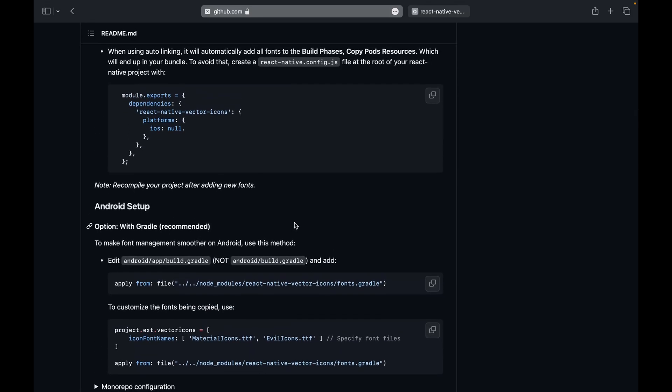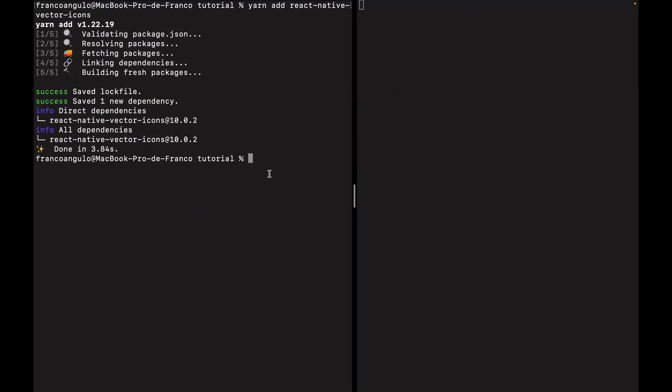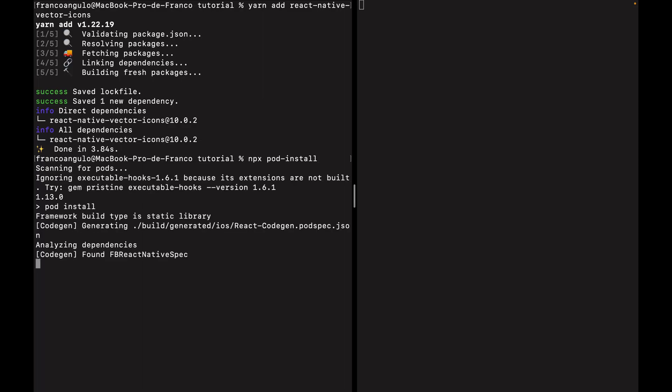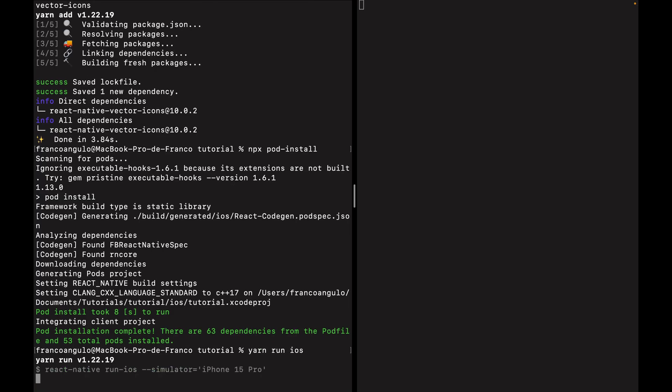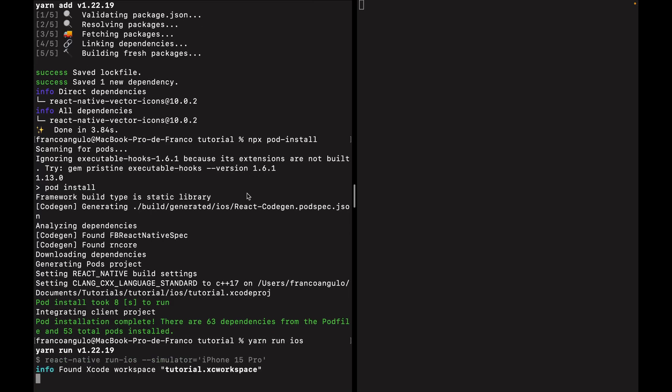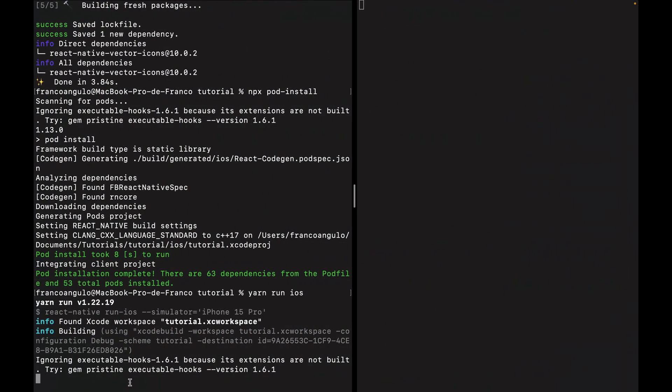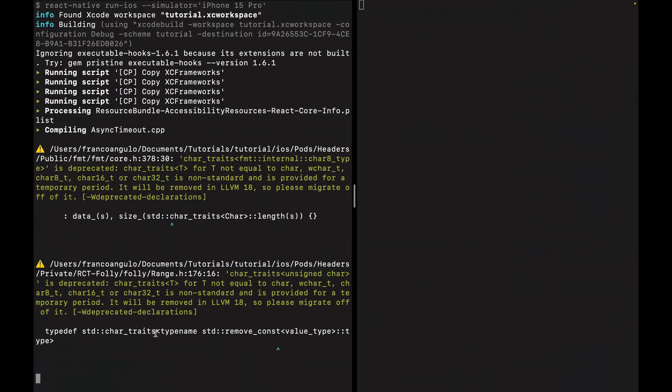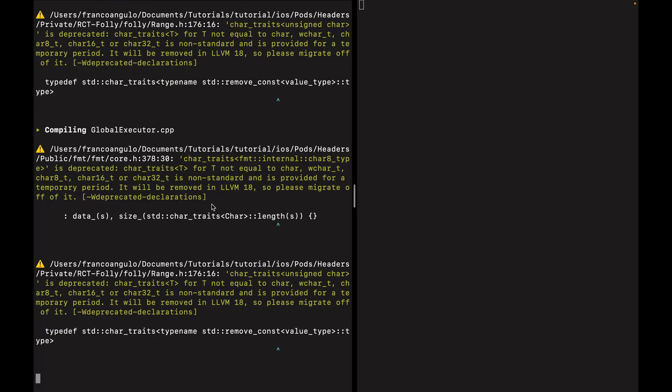Now, what we have to do is to run npx pod install because we have made some changes and installed new packages, new libraries. So for the iOS side, we will have to run this command. Once this command finishes, we can run the app again. That's also important. We have to rerun our app on both sides, iOS and Android. Let's run iOS. Let's wait because this will be a bit longer. We have to wait a bit here. So I will pause the recording. If I have any error in the process, I will record also the solution. So I'll see you when this process finishes.